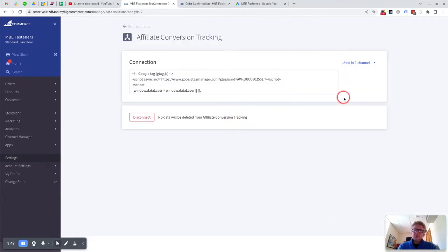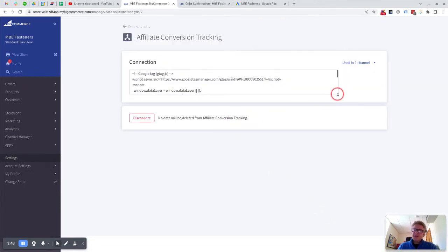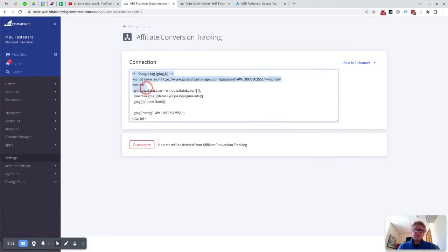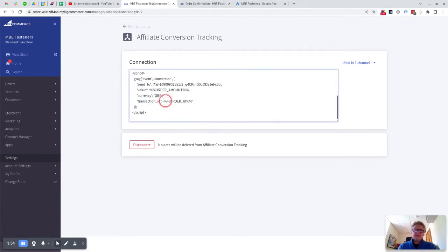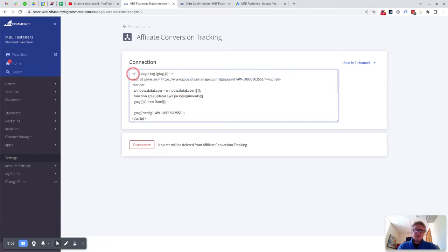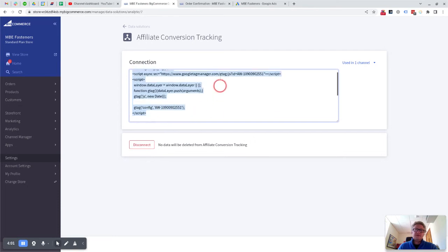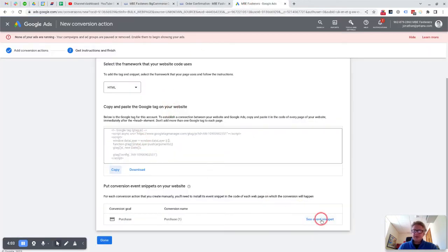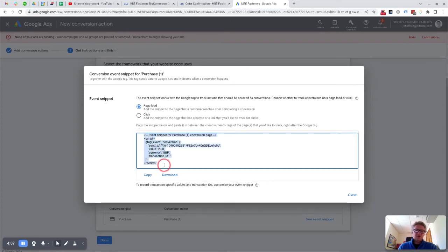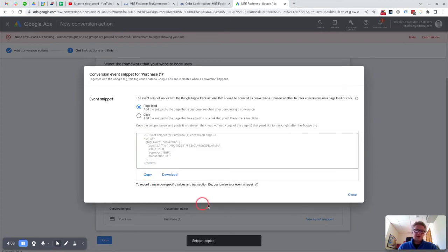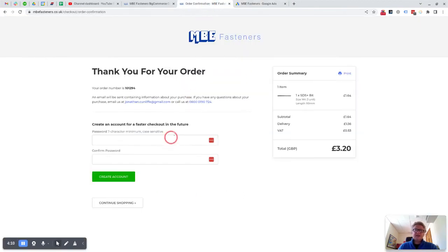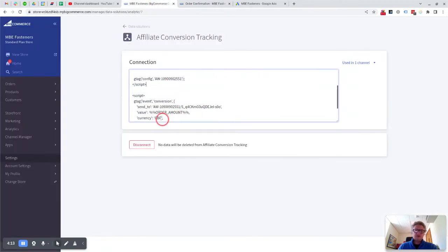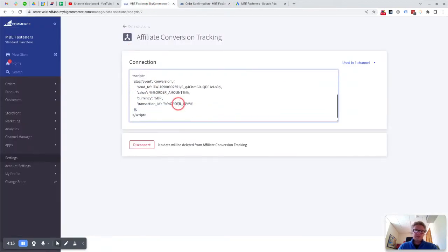And then what you'll see in here is that this is the Google Tag, and then this is the event snippet here. So to test it first of all, I would put the Google Tag into here, so that's this first part here. And then if you want to see the event snippet, you would basically copy that or click copy there, and you would paste that into a script in the second part of here.